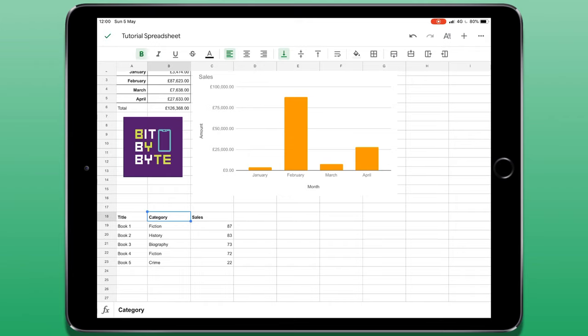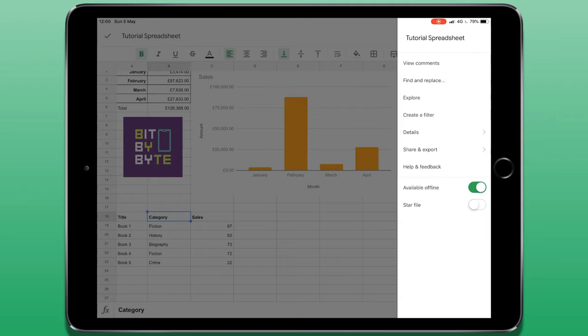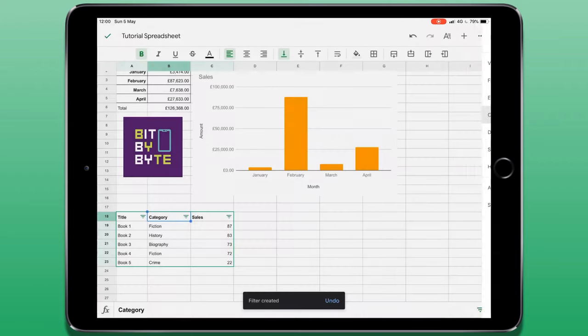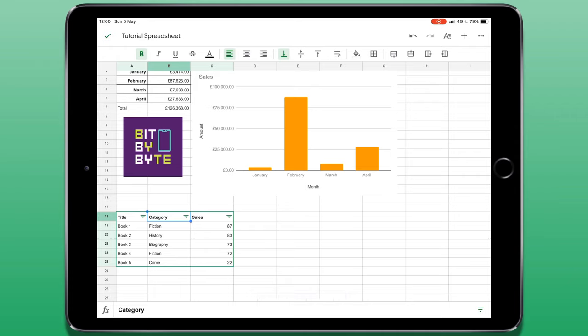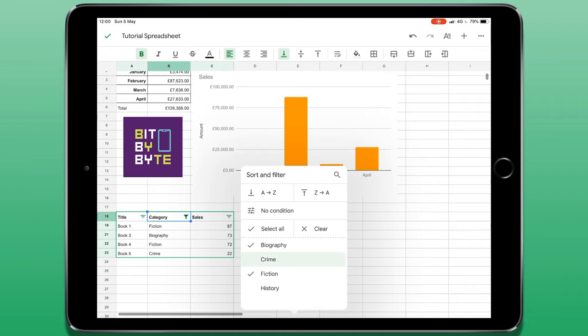I'm going to tap on the top cell, tap on the three dots and then choose create a filter. You can now see the arrows have been placed along all three cells in the header. If I tap on the arrow for category, you can see that I can filter out particular pieces of information. For example, I may just want to see the fiction books.